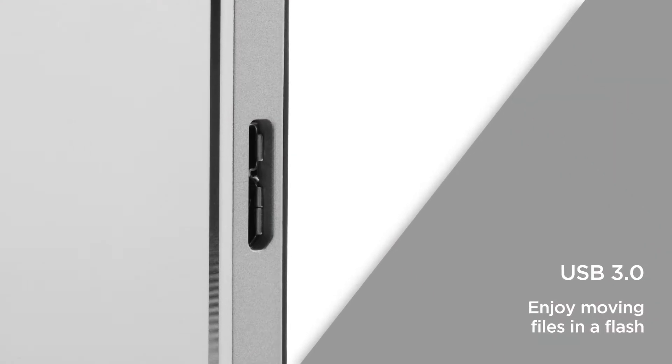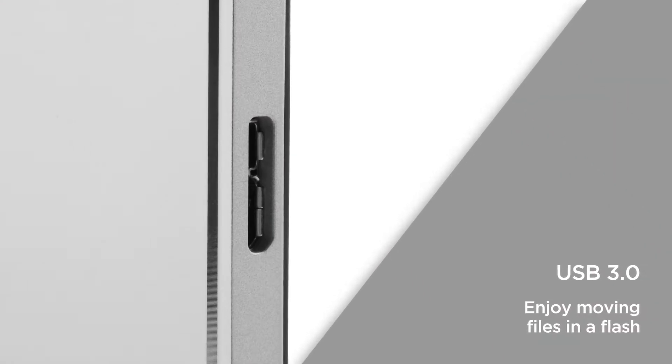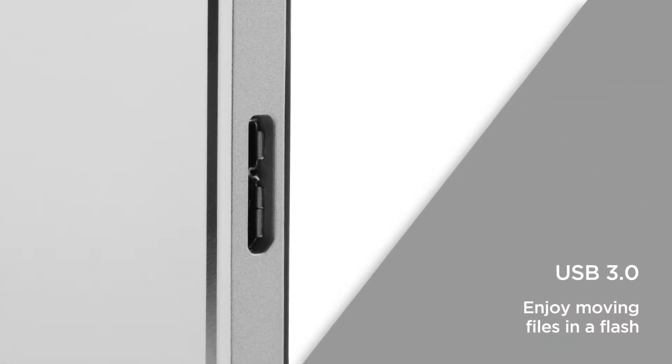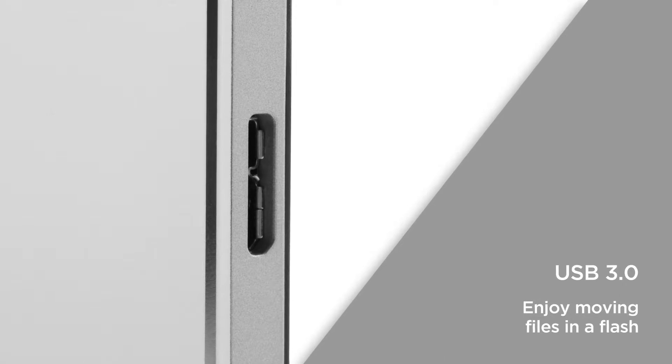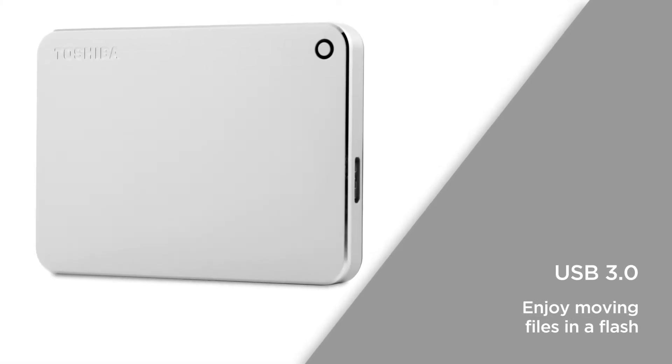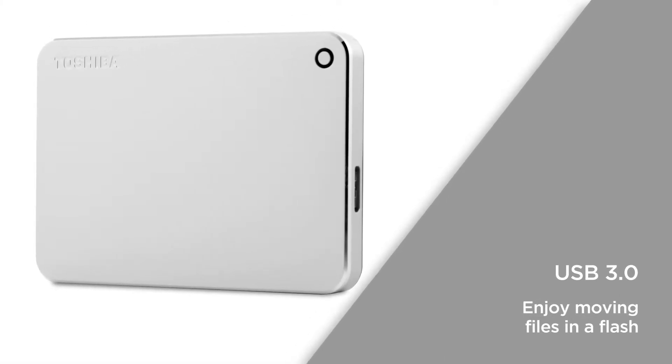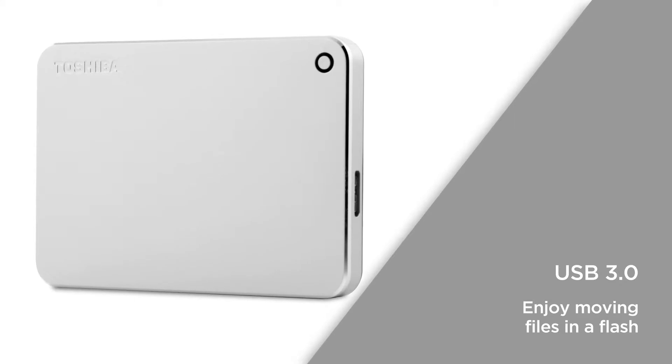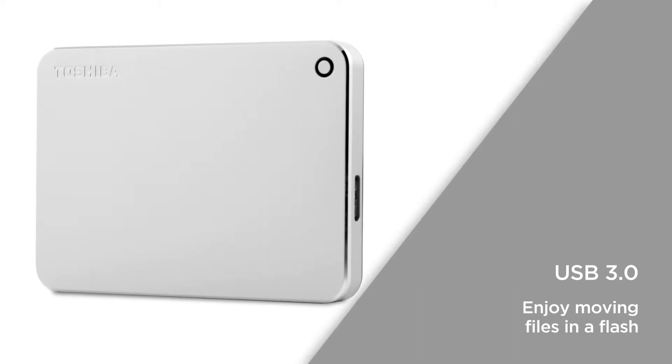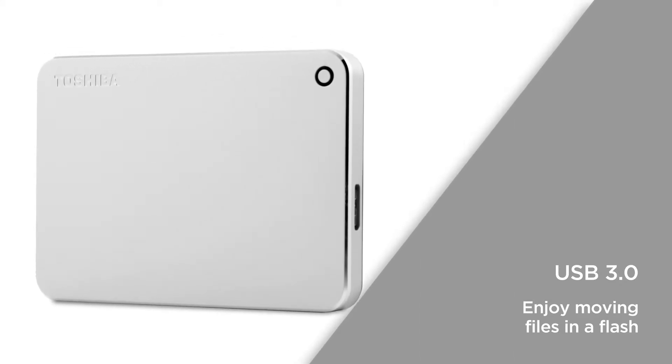USB 3 technology offers much faster data transfer speeds than USB 2 while still being compatible with older USB ports. You can enjoy moving files in a flash without the need for adapters.